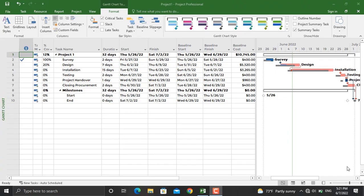In today's video, we will discuss burn down charts in Microsoft Project and how to create task and work burn down charts before preparing a burn down chart report.